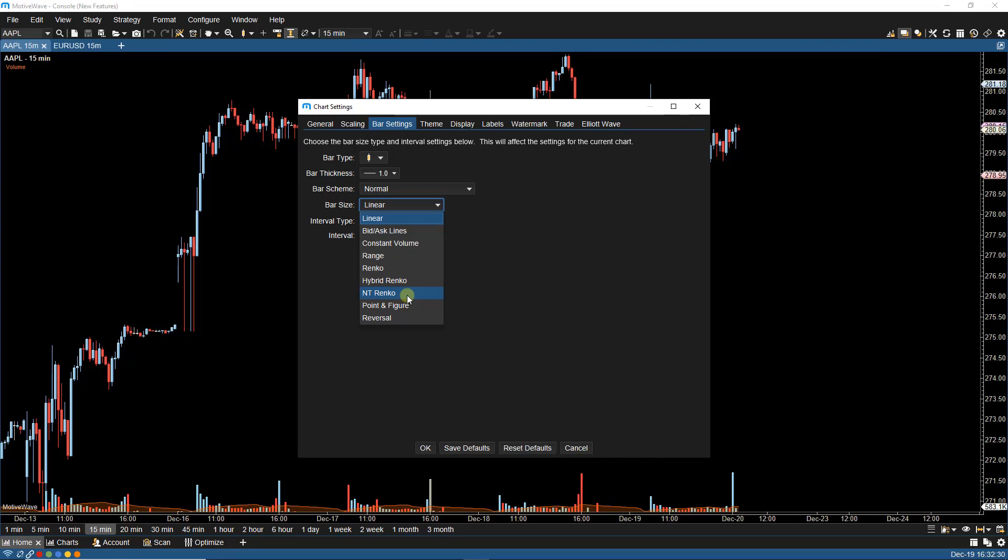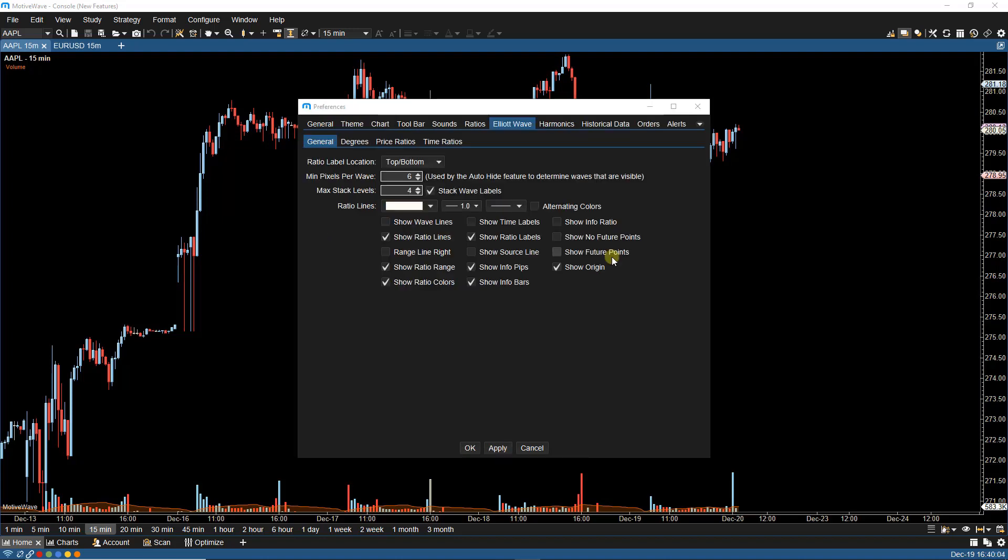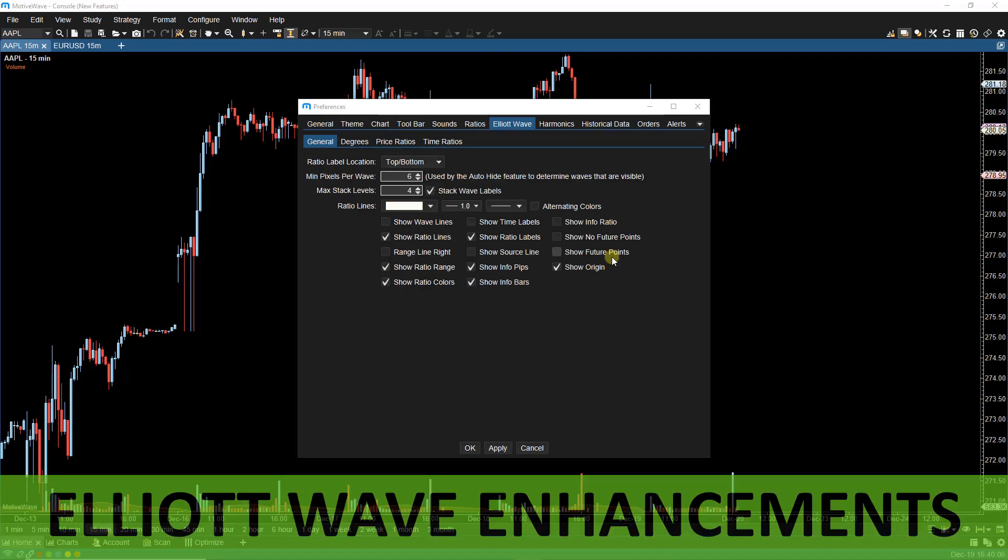We can right-click on the chart, select Chart Settings, and then from the Bar Settings tab, select NT Renko.